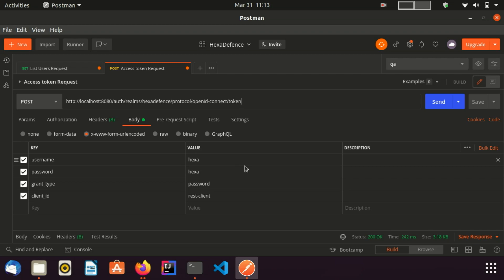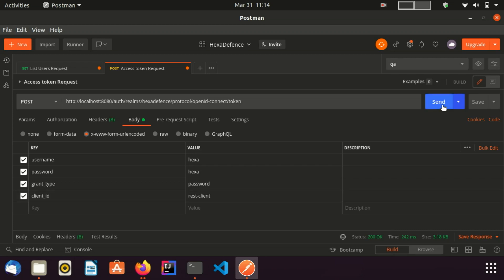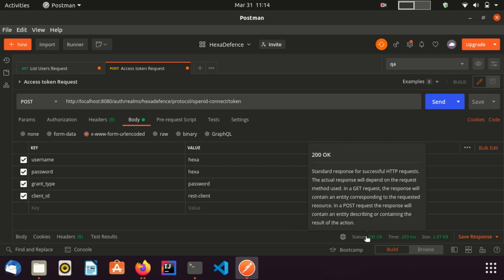Username and Password are the attributes of the user we just created. GrantType is password and the ClientId is the client's name we created a few minutes ago. Now I am sending this request. Status is 200. That means OK.